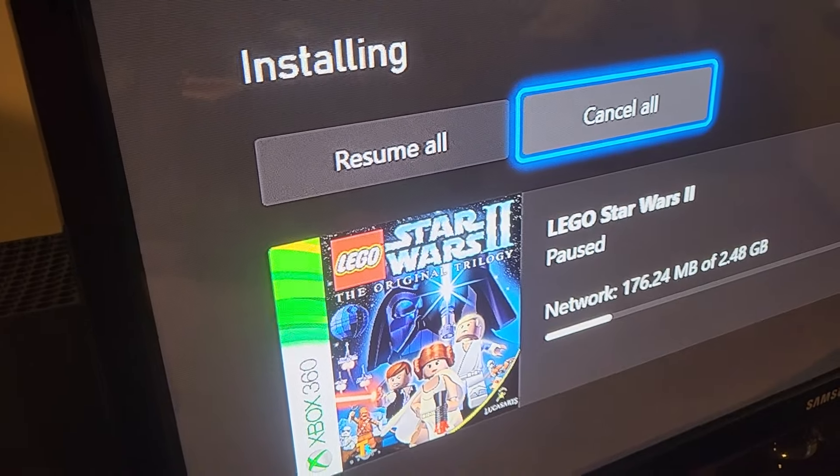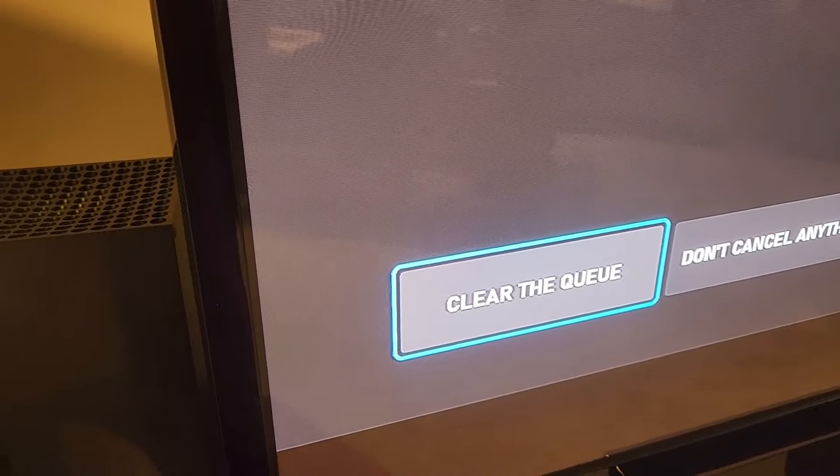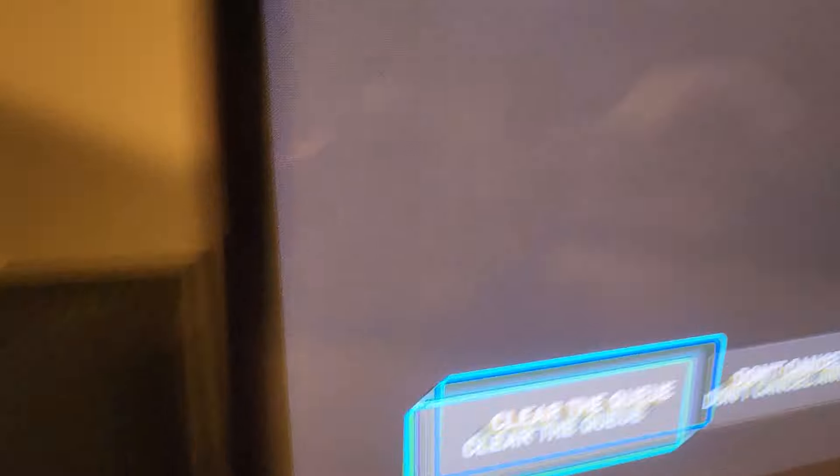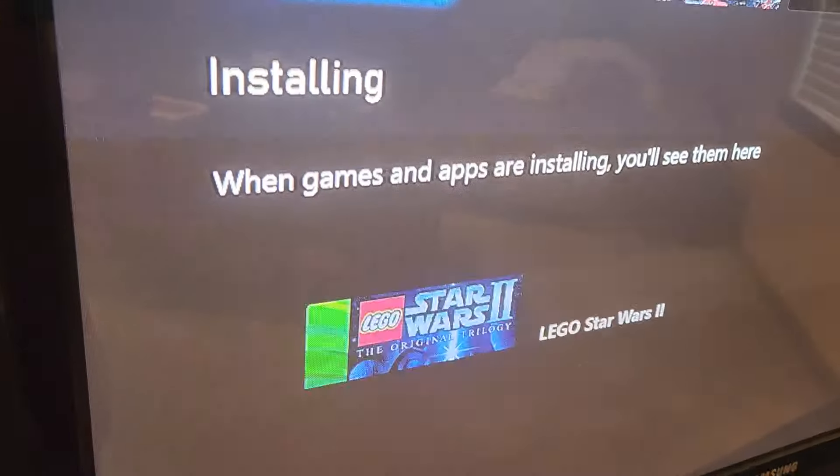All you're going to want to do is just click cancel. Make sure your disk or the digital game is left in. Click clear the queue.